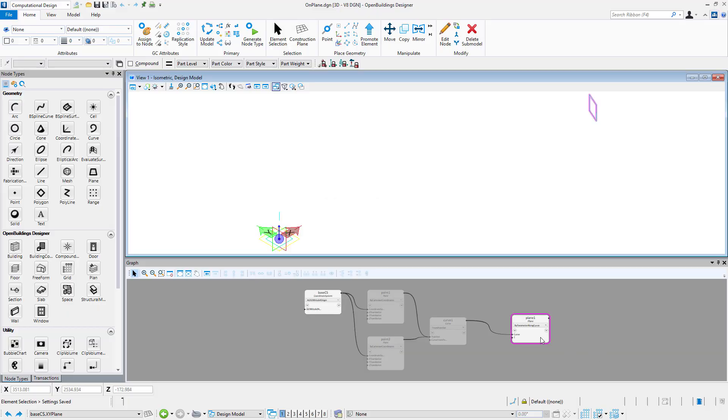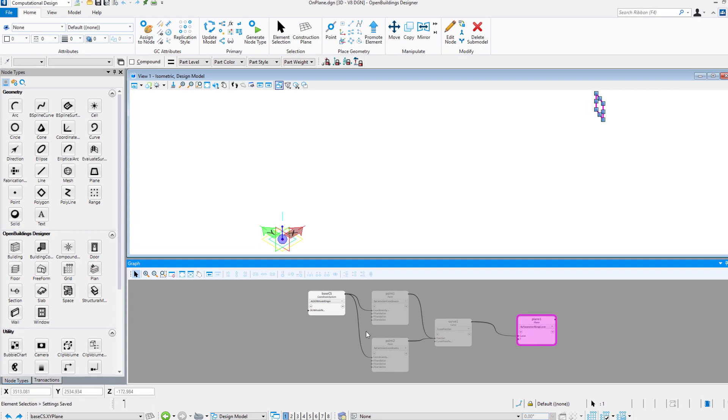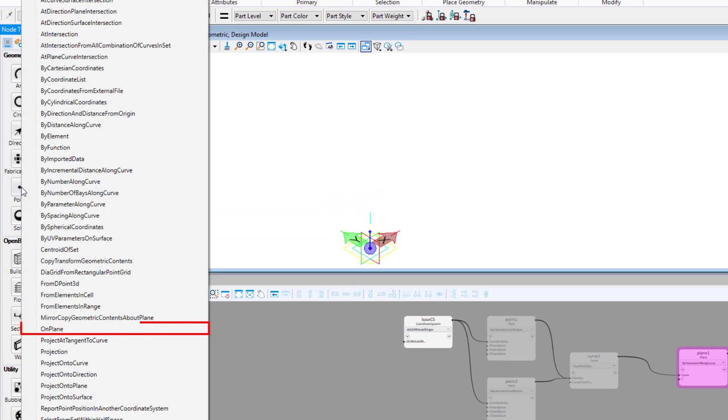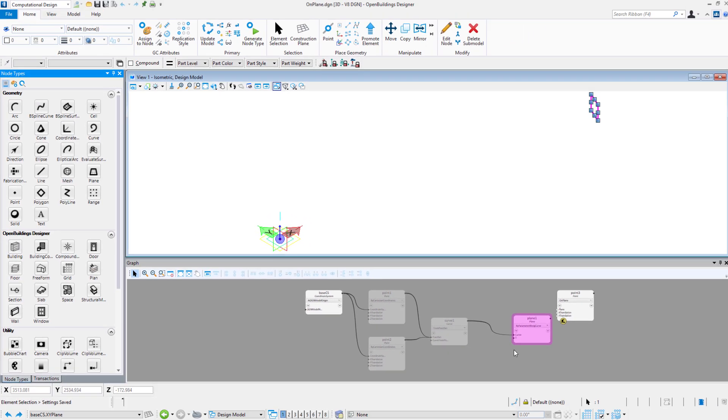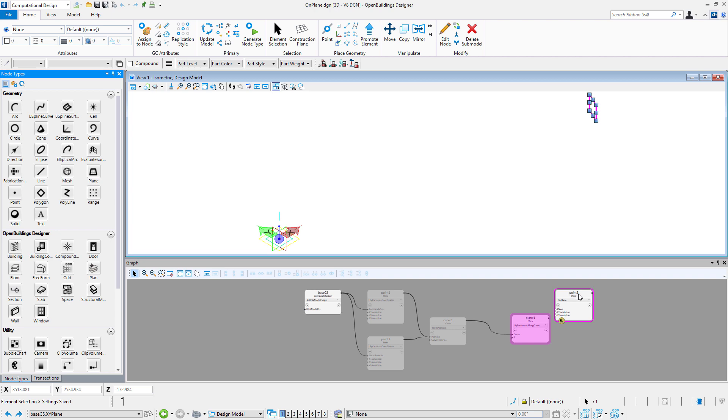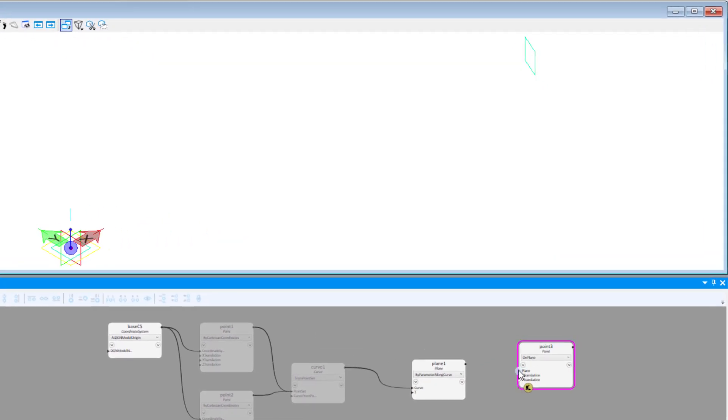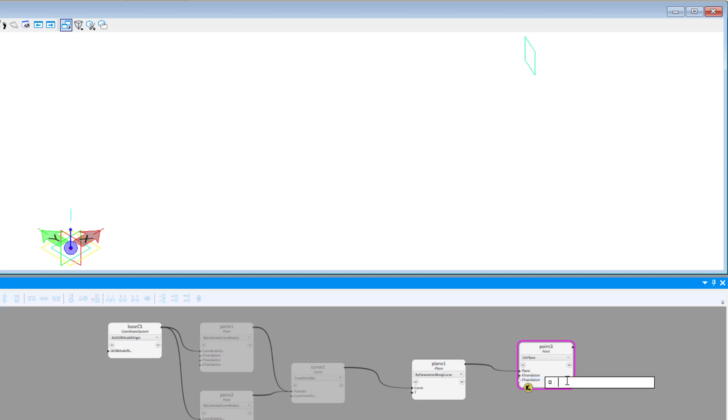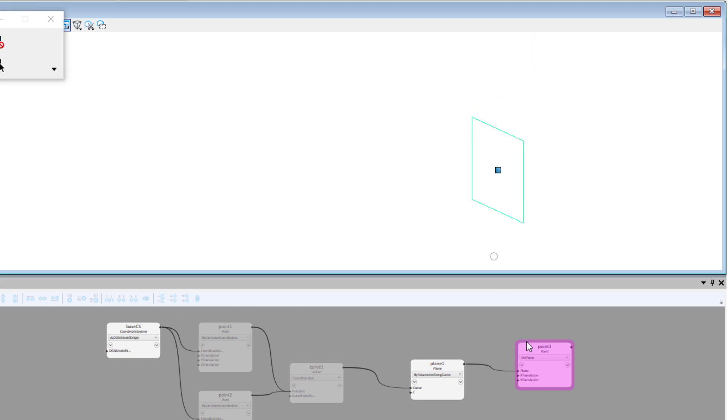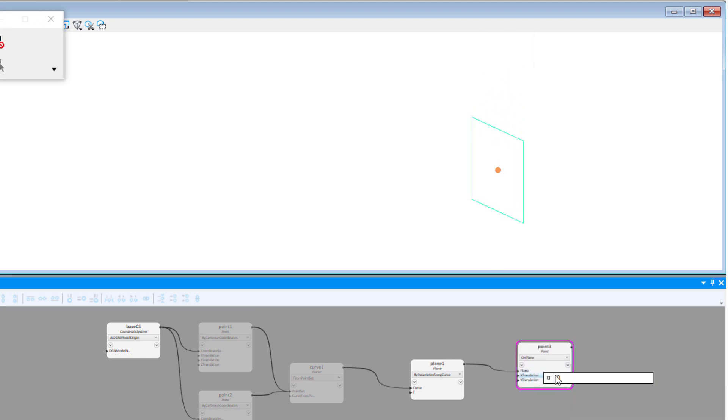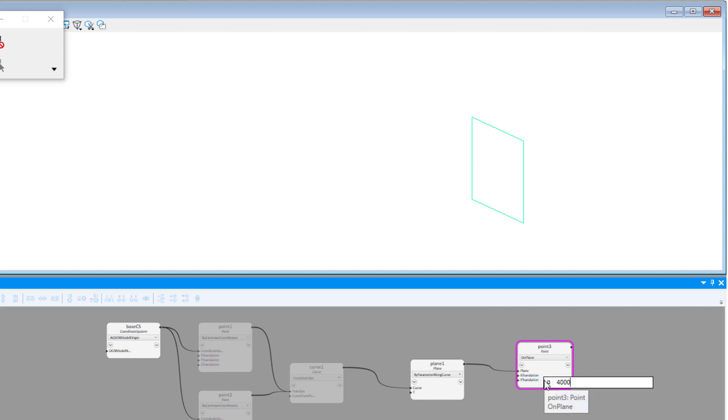First we will take a look at on plane technique. It will project a point on plane. You can manipulate x and y translation so it will move on the surface of the plane.